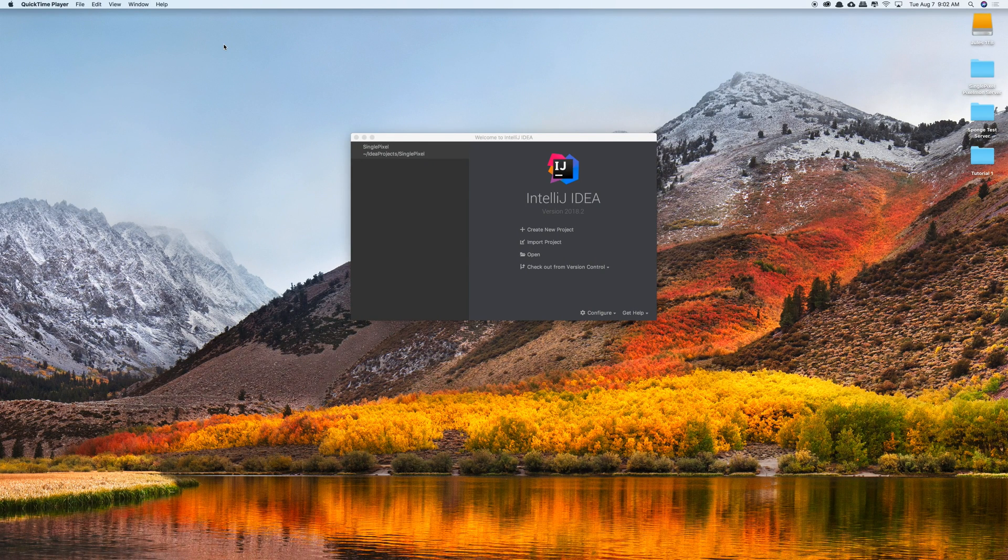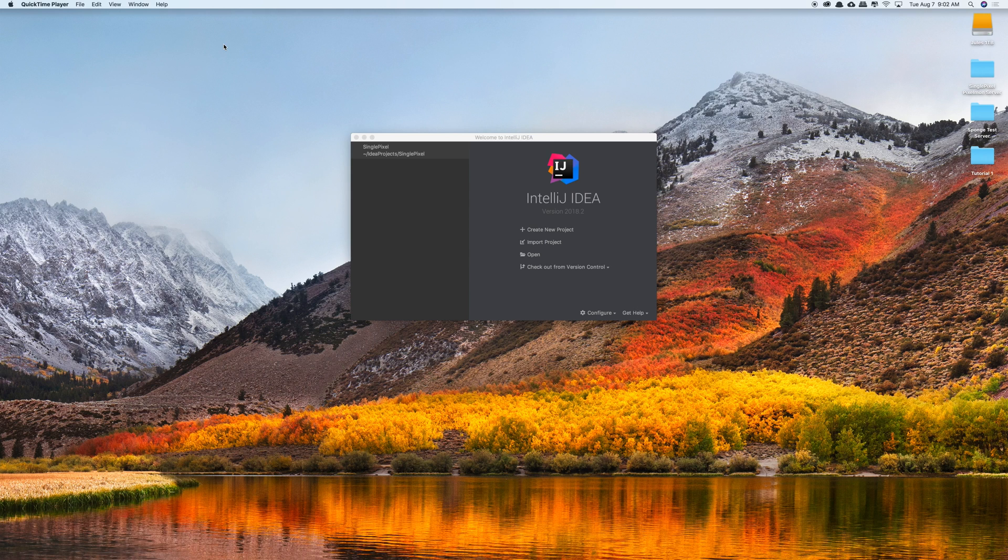Hey what's going on guys, my name is Jules and today I'm bringing you a tutorial on how to set up a SpongeForge workspace using IntelliJ.